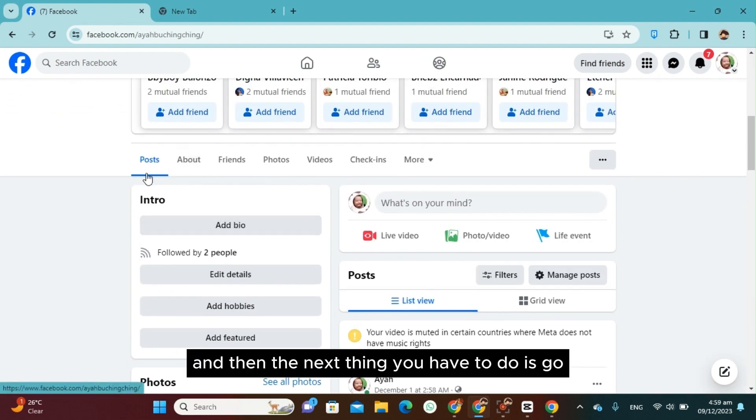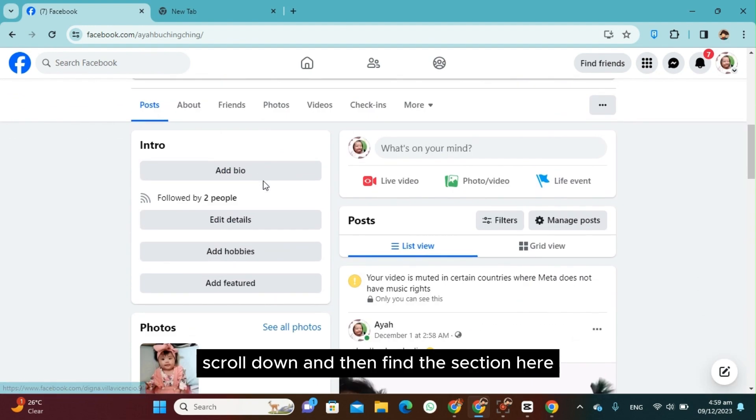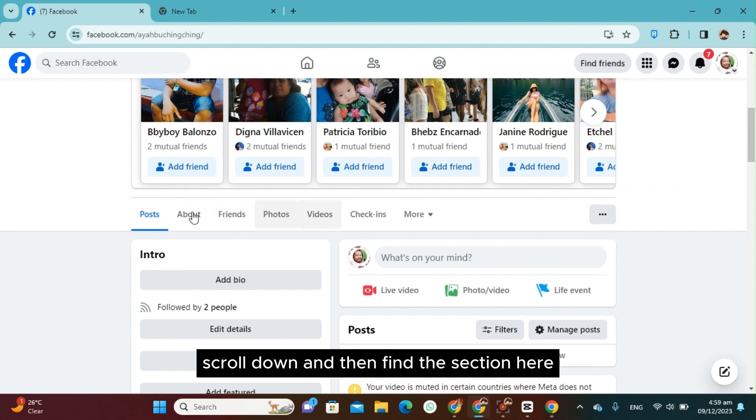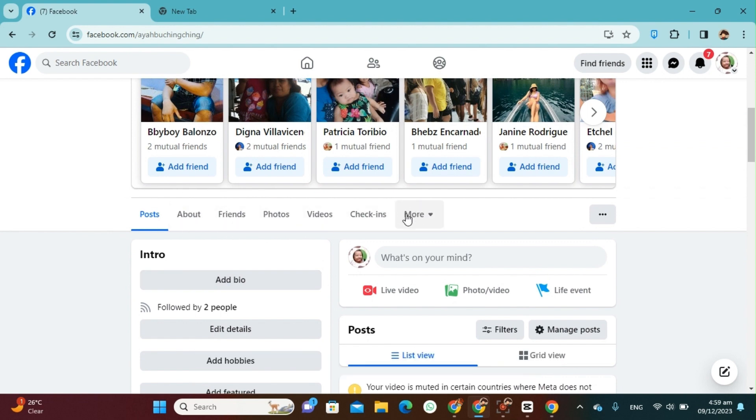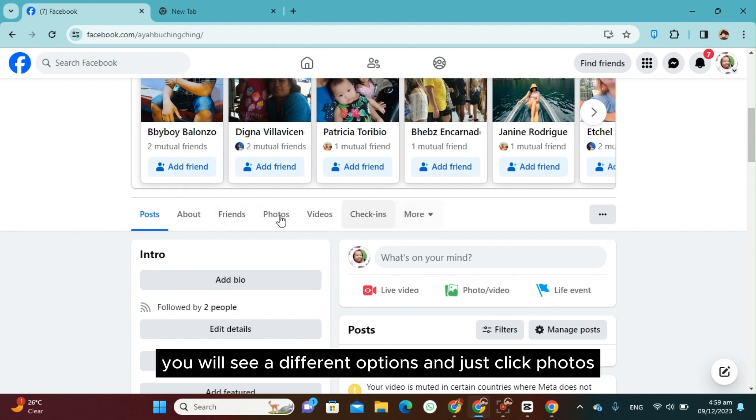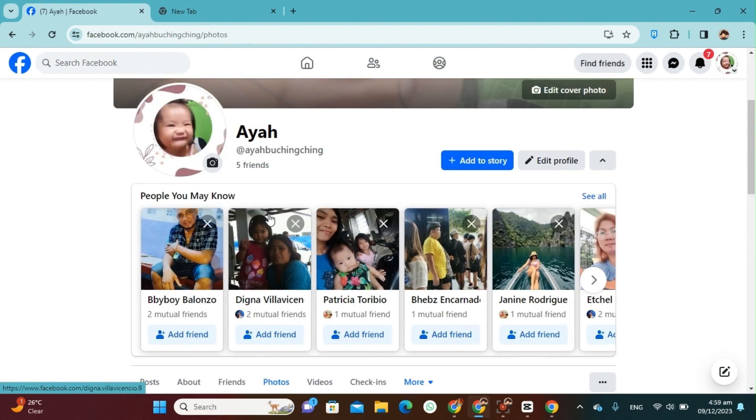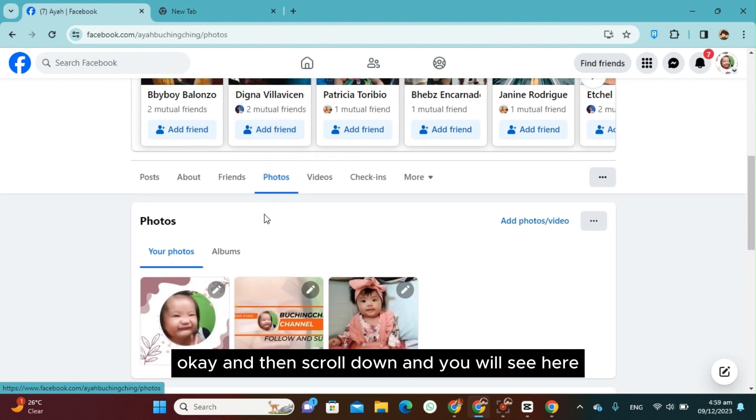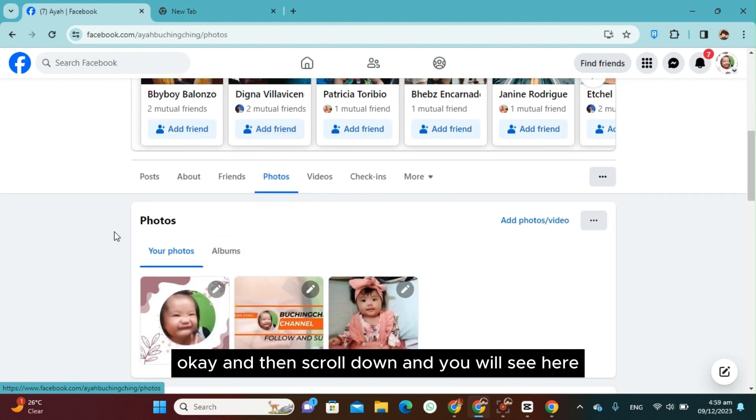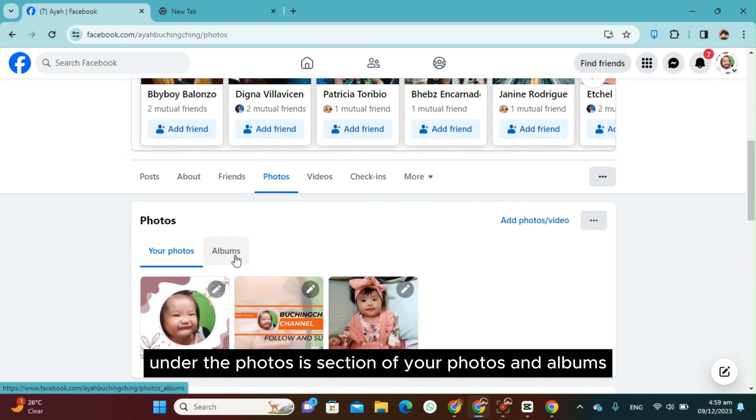And then the next thing you have to do is scroll down and then find the section here where we'll see different options. Just click Photos. And then scroll down and you will see here under the Photos section your followers and albums.